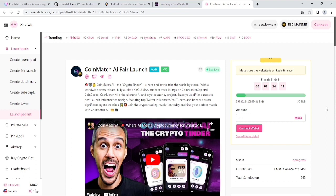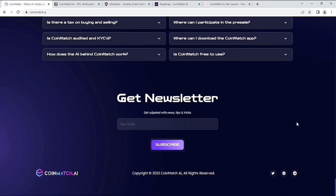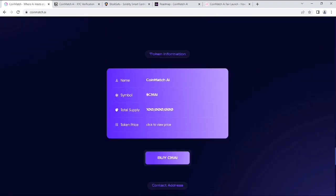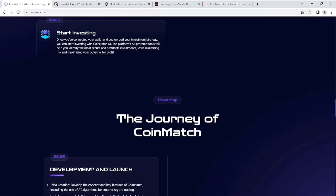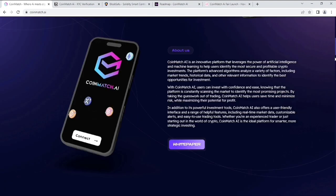I think it can be a good opportunity to buy some, but please make sure to do your own research because my videos are not for any financial advice. This is it about CoinMatch.ai. What do you think about this project? I think this is really a wild project. What do you think? Let me know in the next video.